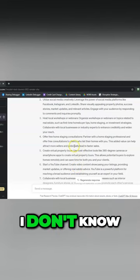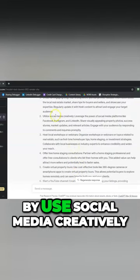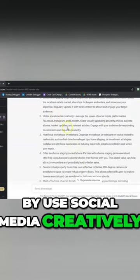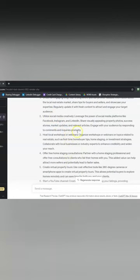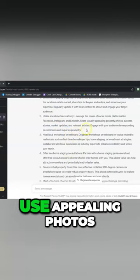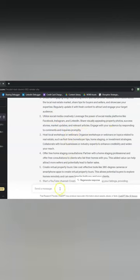Hmm, okay. I don't know what you mean by 'use social media creatively.' What is... 'use appealing photos.'